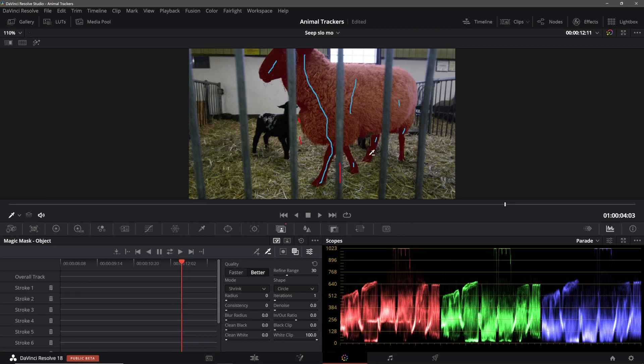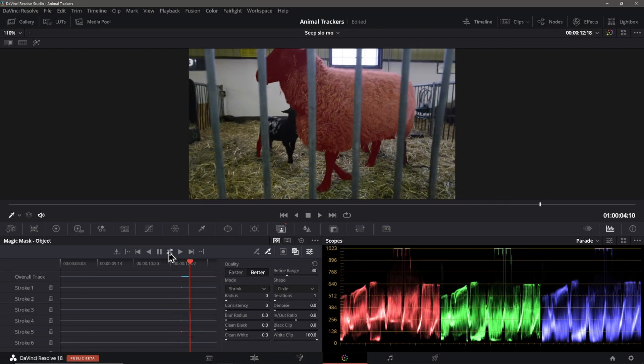Now we can tell the magic mask to track both forward and backwards. So I'll let it do that real quick. And then we'll do a quick review of the results once it's finished.